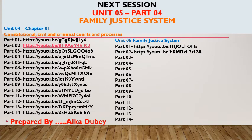In the next session, Unit 5 Part 4: Family Justice Systems, we will continue. Om Namah Shivaya.